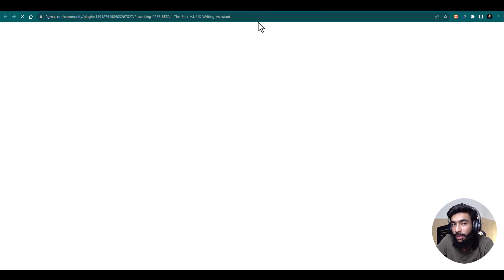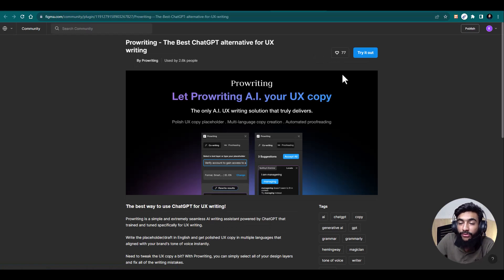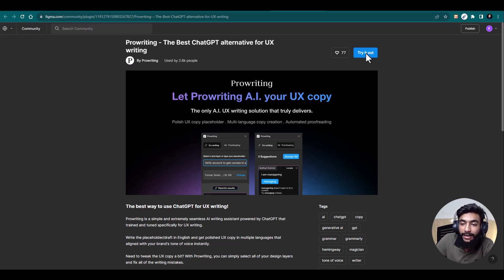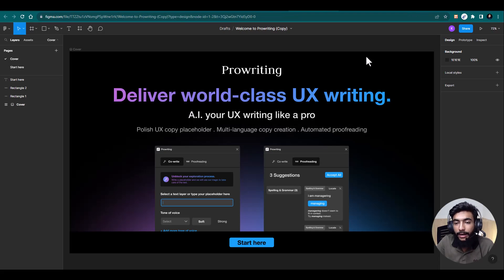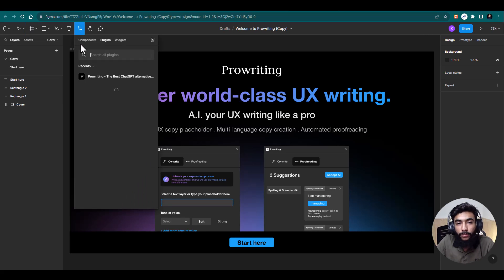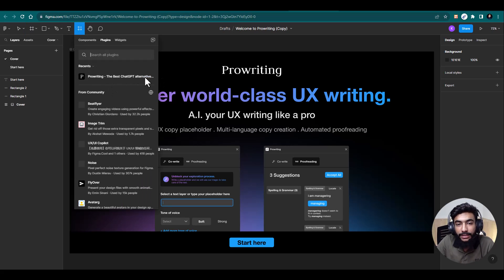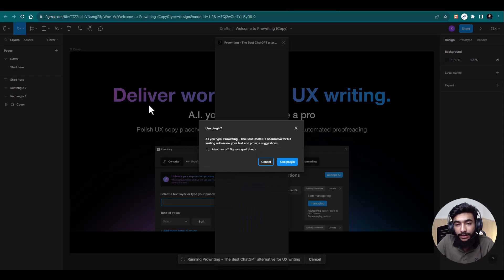Click 'Get Started for Free' and it will take you to the Figma community plugin page, from where you can add the plugin to your Figma profile. Hit 'Try It Out' and it takes you to the next step. Here we are on the sample page in Figma, and I'll go to plugins, find this plugin, and hit run.